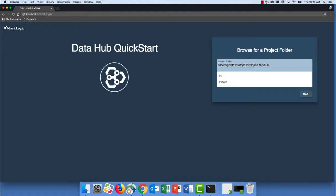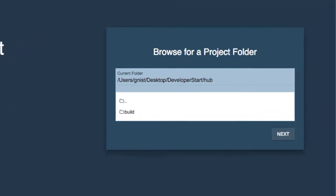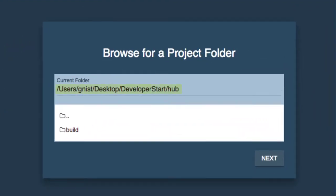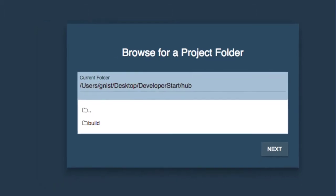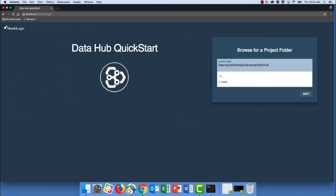Alright, so we're going to create our first hub using this DataHub QuickStart. And we can see that by default, we are placed into the directory from where we are running the QuickStart file.